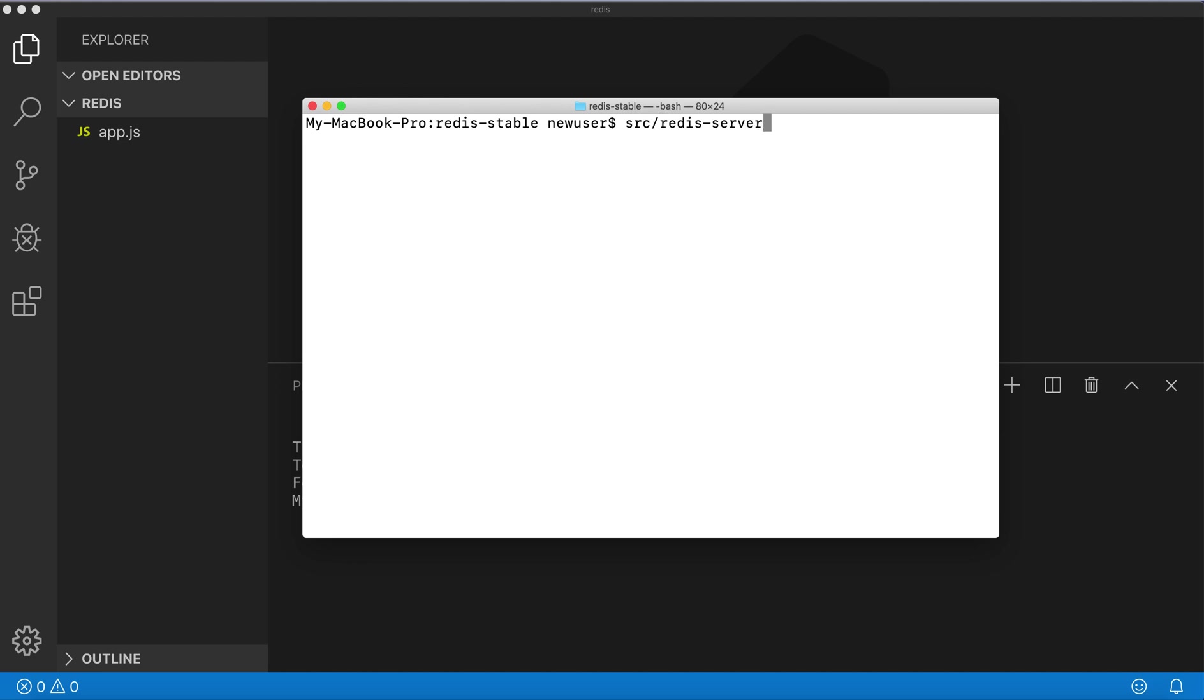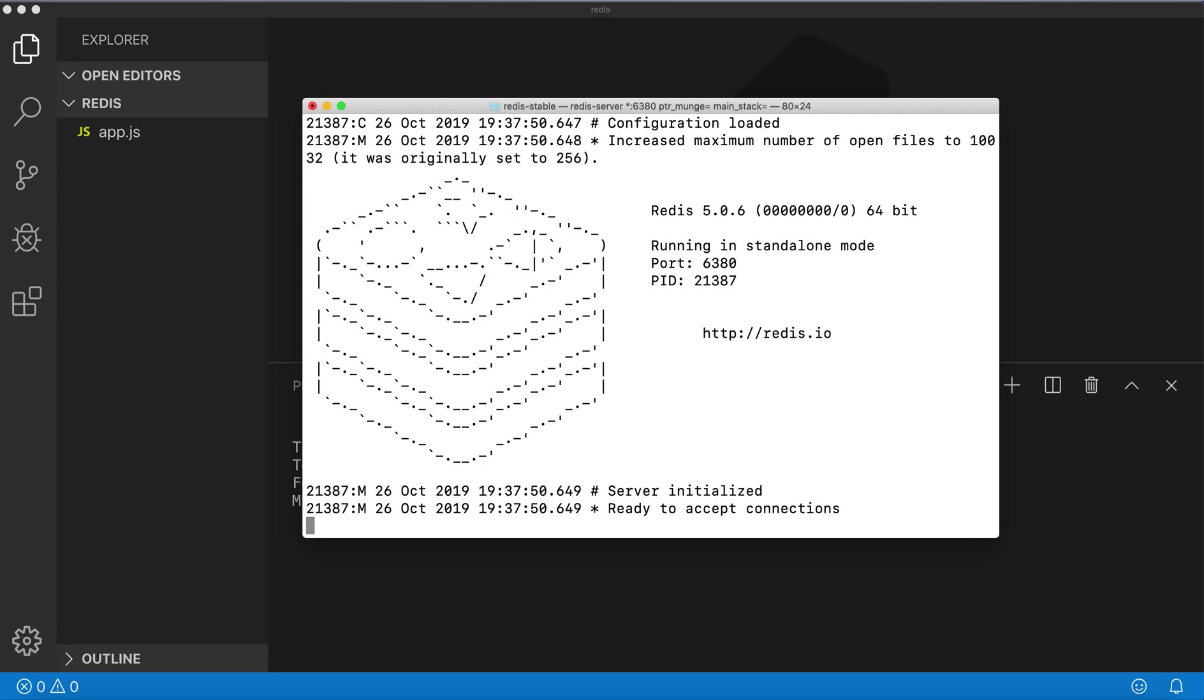After that you need to run the following command: src/redis-server, or the same command specifying a port. By default it will be port 6379, or you can specify a port, for example 6380. Just run this and now Redis is running on the machine.